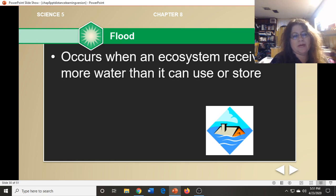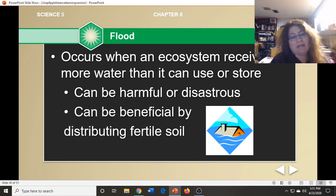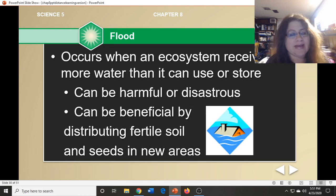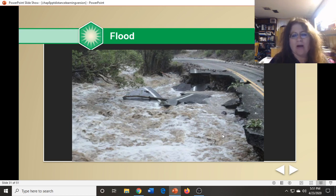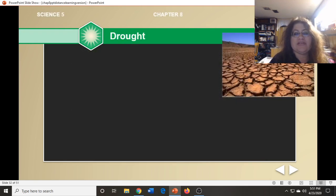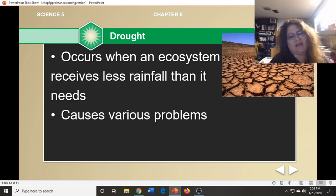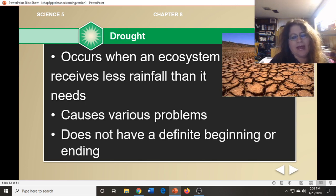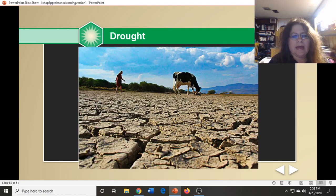The next stress is a flood, which occurs when an ecosystem receives more water than it can use or store. Floods can be harmful or disastrous, but they can also be beneficial because they move and distribute fertile soil and seeds to new areas. The third stress is a drought, which occurs when an ecosystem receives less rainfall than it needs. A drought is different from other stresses because it doesn't have a definite beginning or a definite ending.